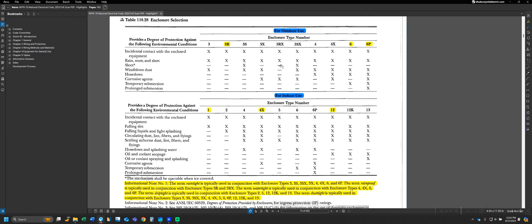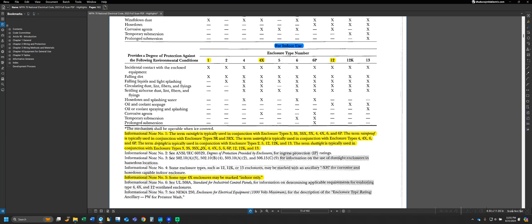The first step of that would be to determine are we indoor or outdoor, and then to identify what type of conditions that we're going to be looking at. You know, are there corrosive agents in the environment? Is it going to be subject to hose down or water? Is it going to need to be submersed for some reason? And other things. There's some verbiage down here below the table that is good to familiarize yourself with.